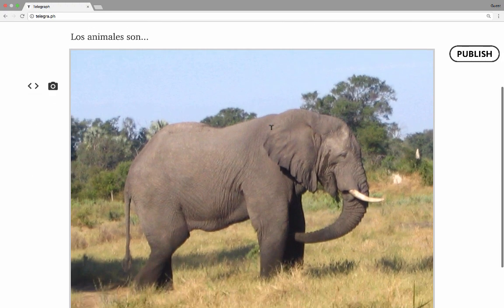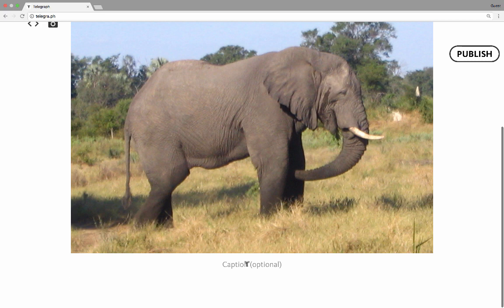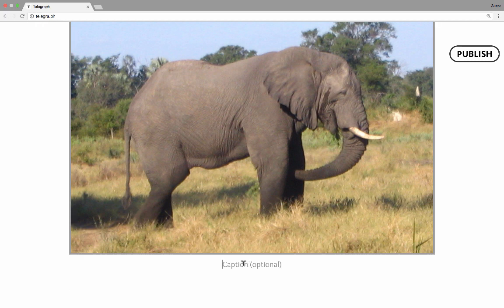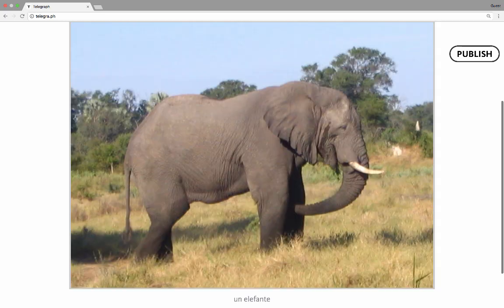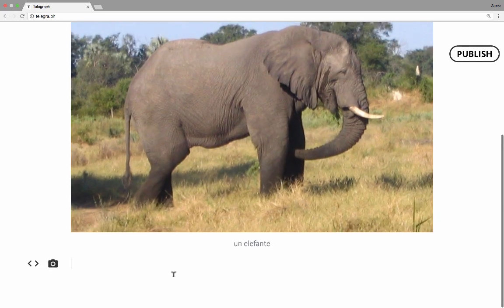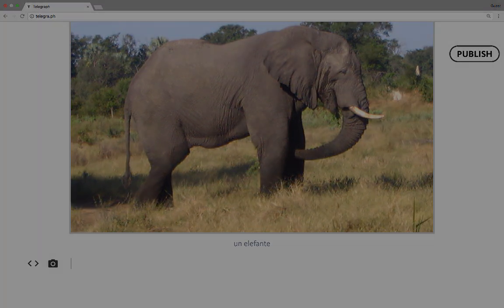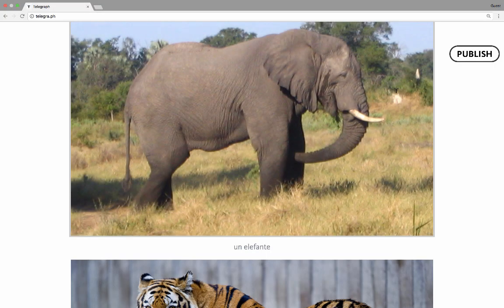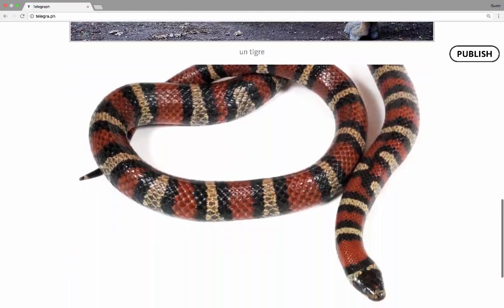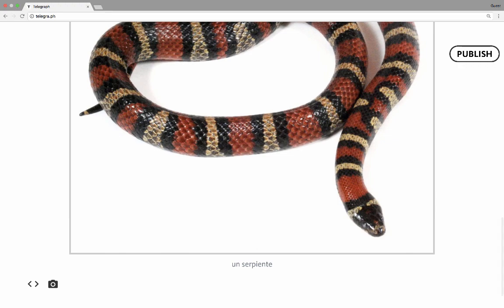Now that I've got that photo in there, notice at the bottom underneath the photo it says Caption Optional. I'll click on that and type in the elephant in Spanish: 'un elefante.' Now I can tap Enter or Return again and get the opportunity to add more photos or more text. I've added a couple more photos with captions. You'll notice these photos are pretty big, taking up most of the screen.